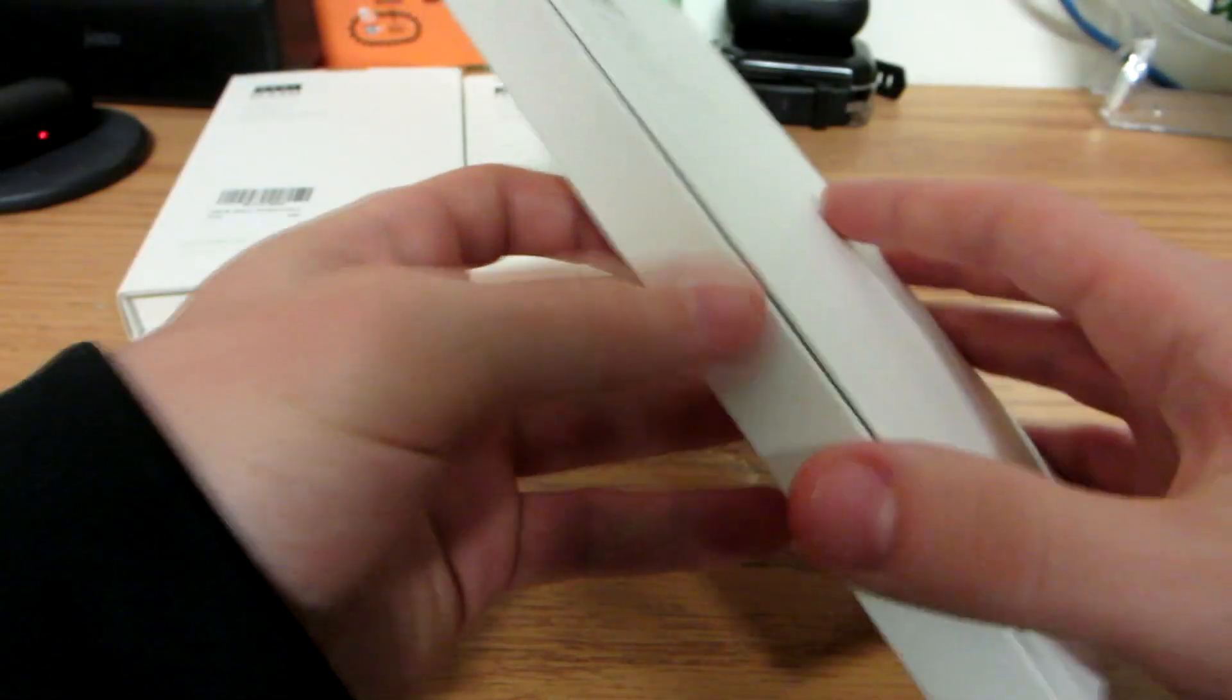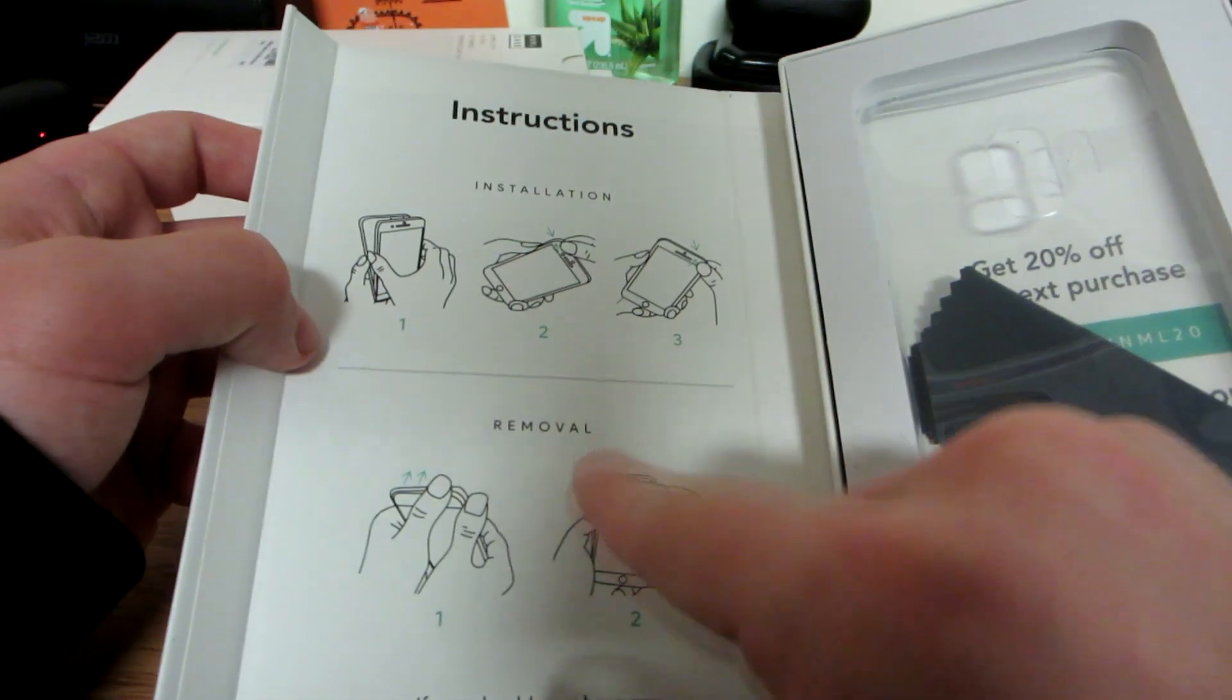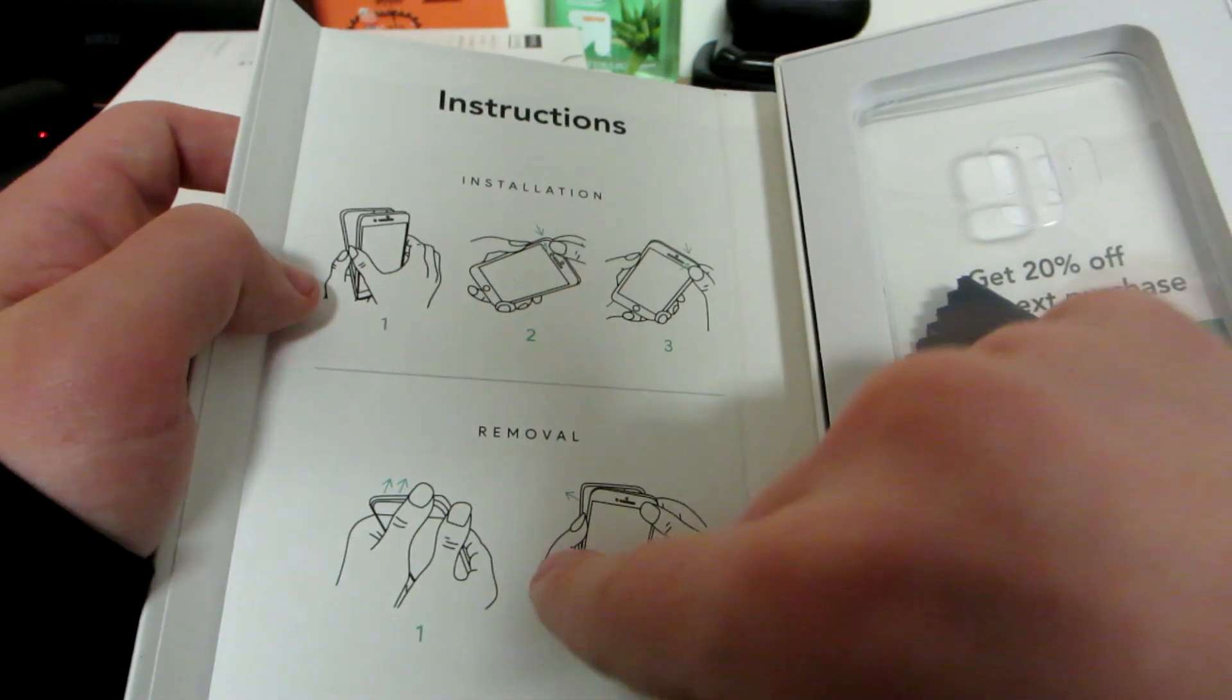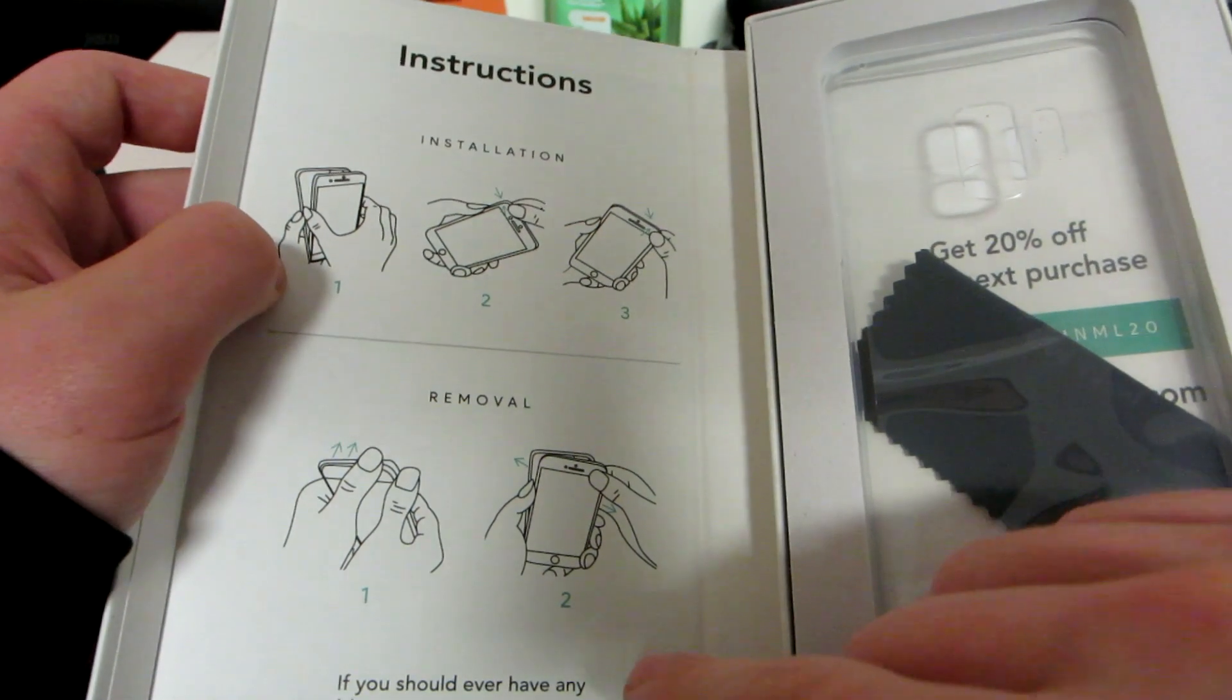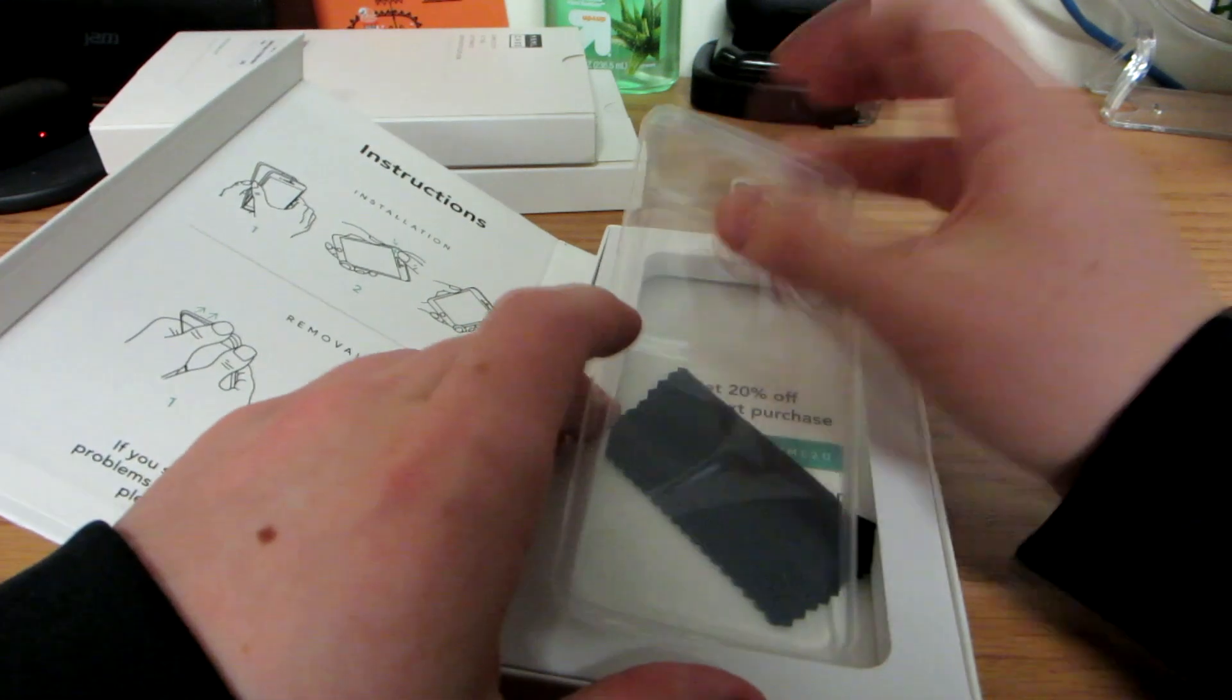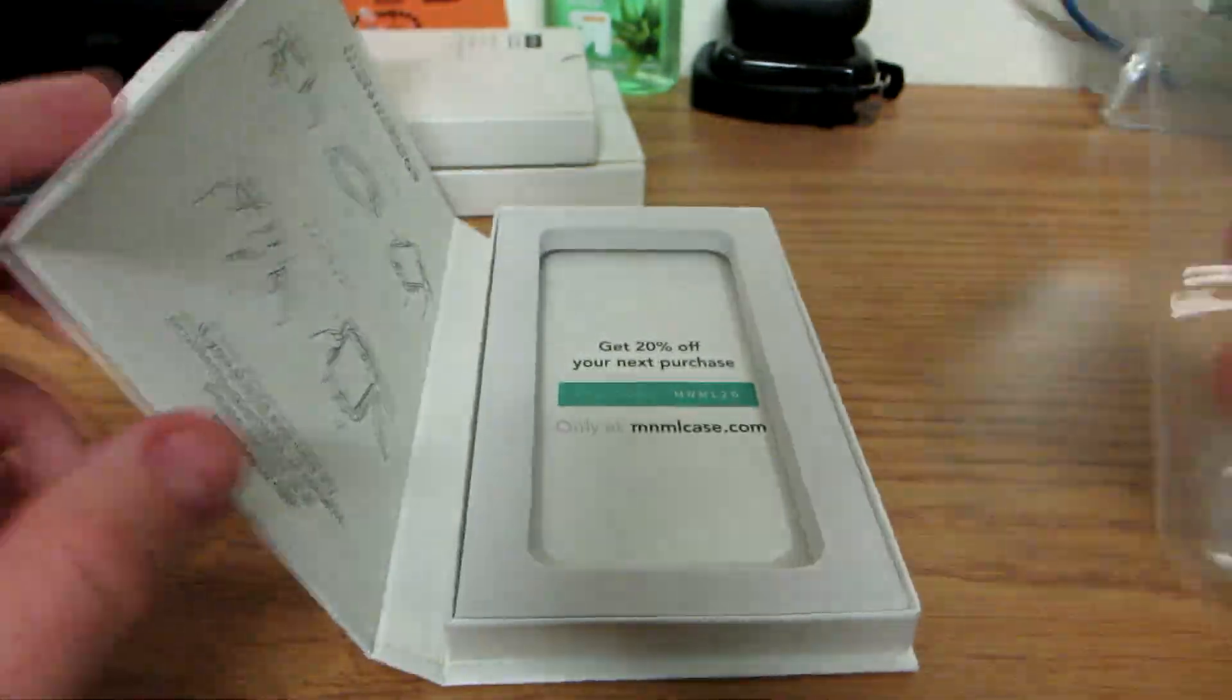Put those aside for now, wish I had more desk space but I sadly do not. Okay so you open it like this. Installation in case you have no idea how to put a case on, that's there for you. I guess they assume that people don't know how to put a case on their phone. Also I like how they show an iPhone here and I have a Samsung phone, may want to switch that but sounds good. If you should ever have any problems, questions or concerns please contact us at mnmlcase.com, that's a mouthful. Okay so this is the clear case standard. And then also if you guys want to get 20% off your next purchase go use this code right here.